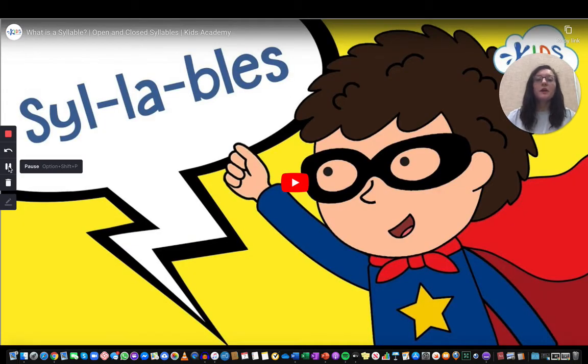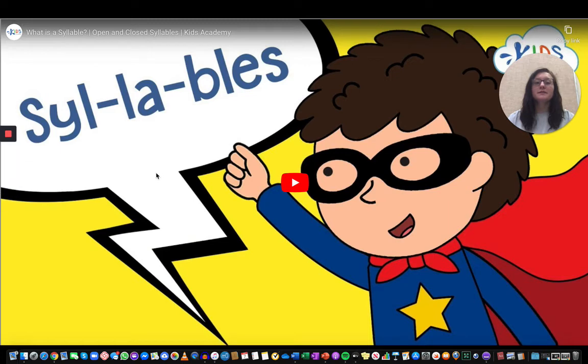We're going to conclude our lesson today with a short video on syllables.